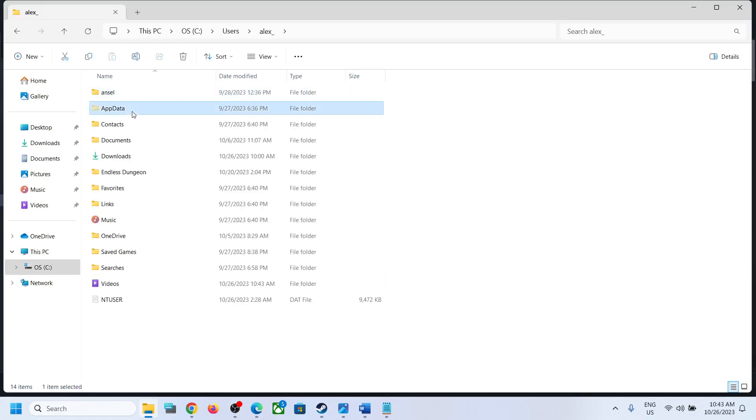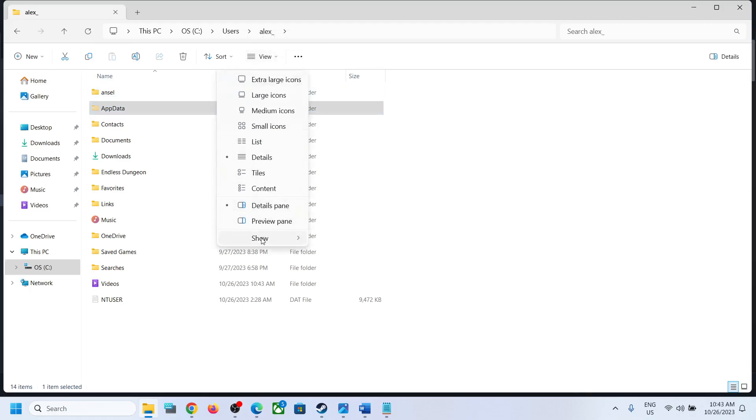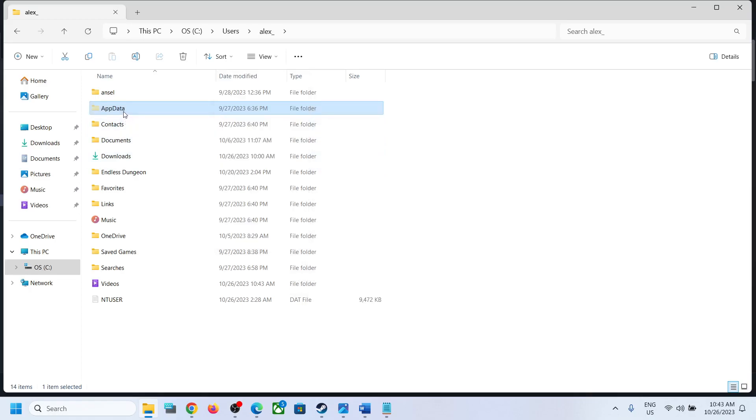If you don't see AppData, click on View at the top and then select Show, then put a check on Hidden Items. You should now be able to see AppData.